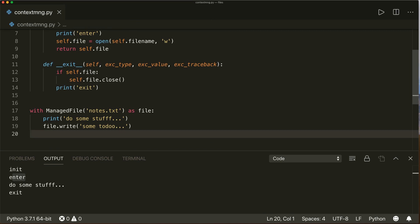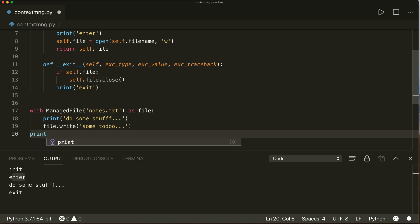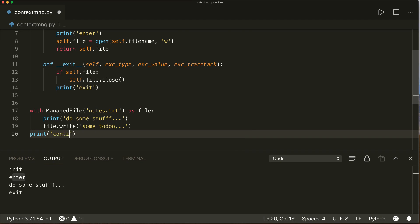Now let's talk about what will happen if an exception occurs. Python passes the type, the value, and the traceback to the `__exit__` method, so you can handle the exception there. If anything other than true is returned by this `__exit__` method, the exception is raised by the with statement. Let's print `'continuing'` to see if we reach that code.